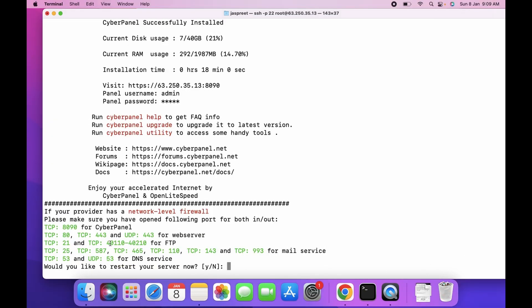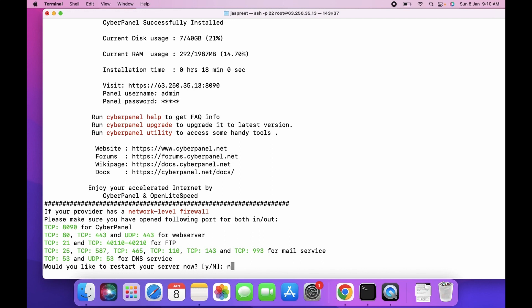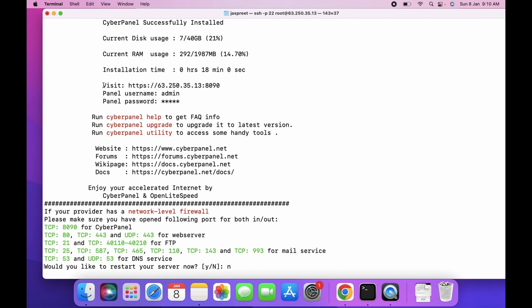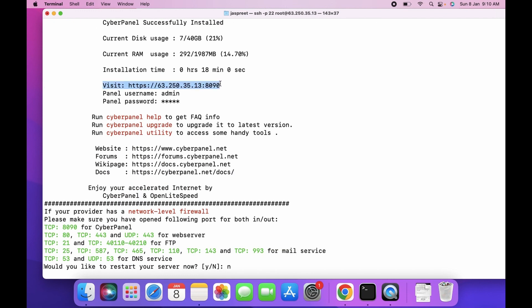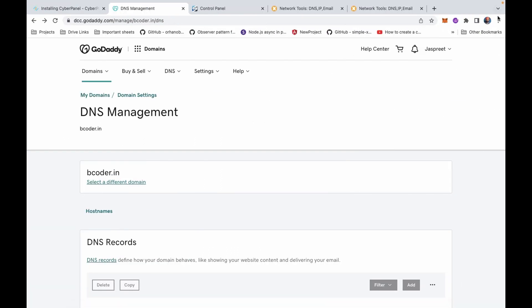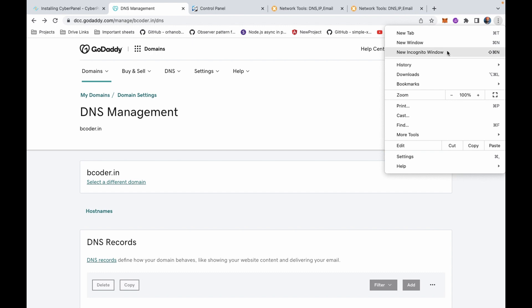When asked if you would like to restart the server now, I am selecting No for now. Our CyberPanel is installed successfully. You can visit this IP address to open up the CyberPanel. Let's open it in a new tab.